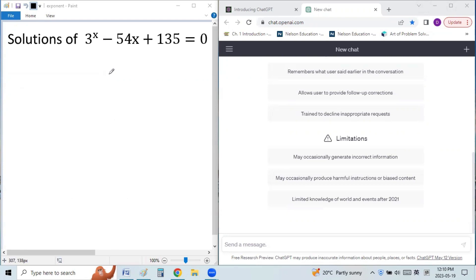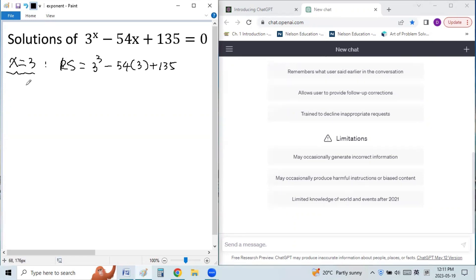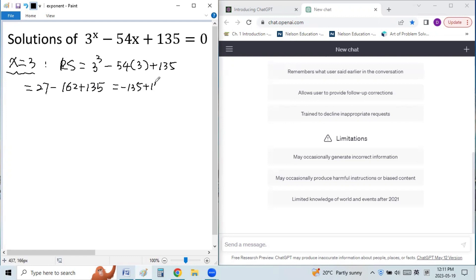Let's look at our first problem. Consider the solutions of the equation 3^x minus 54x plus 135 equals 0. We can verify x equals 3 is a solution. The left side equals 3 to the power of 3 minus 54 times 3 plus 135.